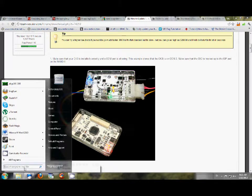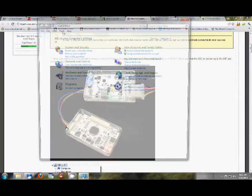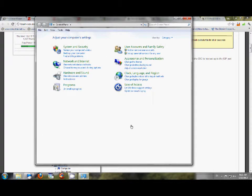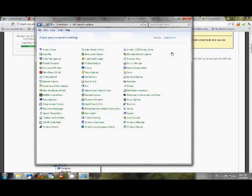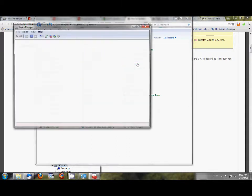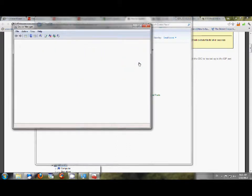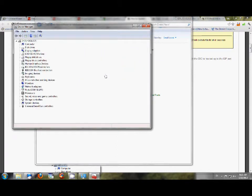You're going to go to, I don't like Category. Let's do a small icon. You're going to go to Device Managers. And then once you go to Device Managers, you can look for your ports.